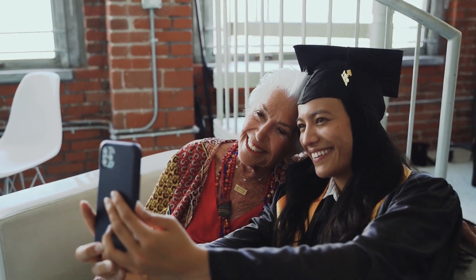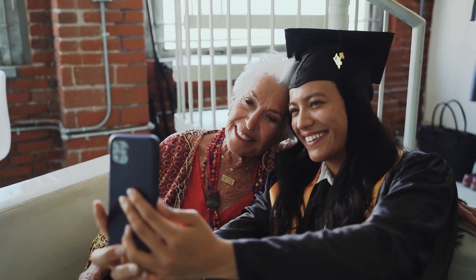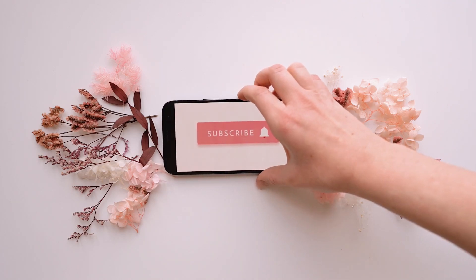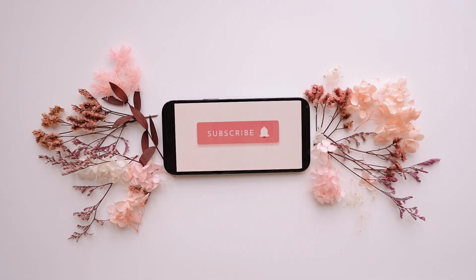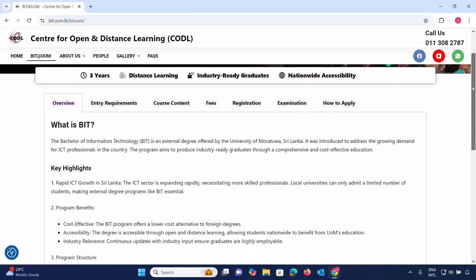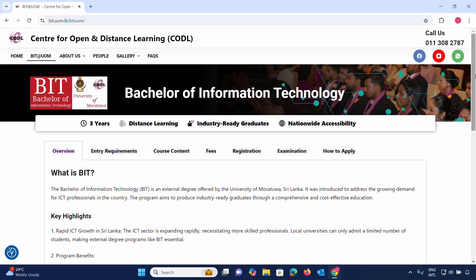This video explains how students can apply for the Bachelor of Information Technology (BIT) degree at the University of Moratuwa. If you want to apply, you need a bachelor's degree or relevant qualifications. Students can complete the BIT qualification and obtain an external degree on the University of Moratuwa campus. The degree can be completed in external or internal mode.